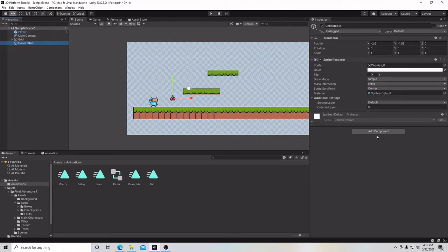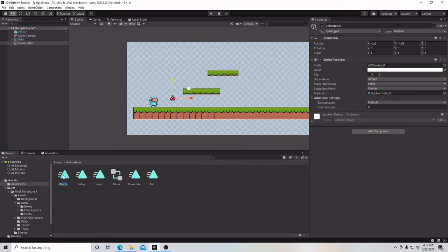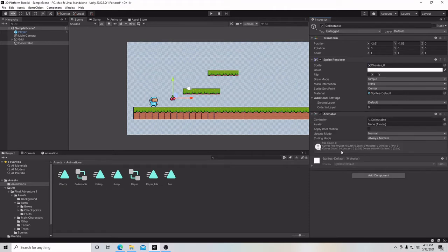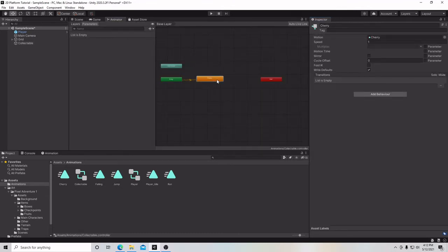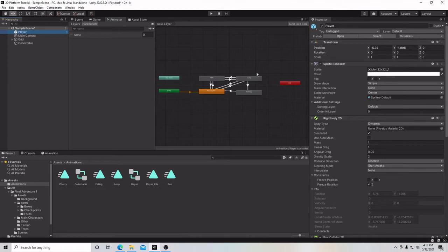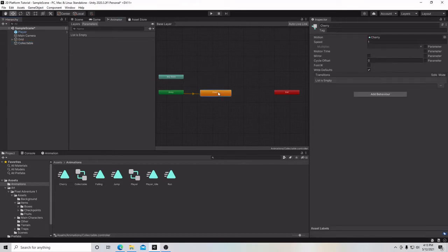There are a couple of ways you can attach the animation. You can go get an animator and attach it, grab the animation and drop it on top of Collectible, or place it in the box — three different ways. Here is our animator, and if we open it, here is our Collectible animator with the Cherry animation in it. You click on Collectible and you'll get the collectible animation with Cherry.